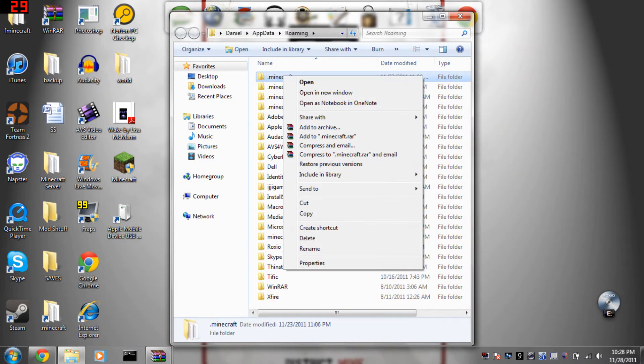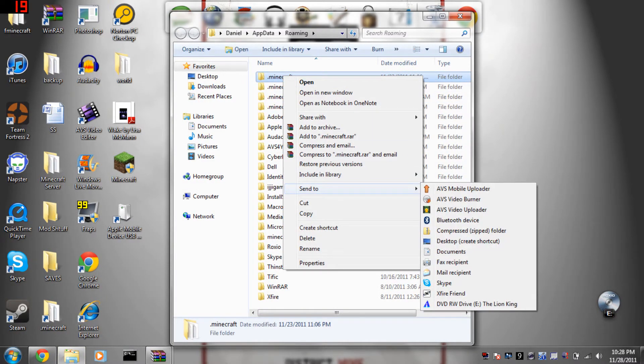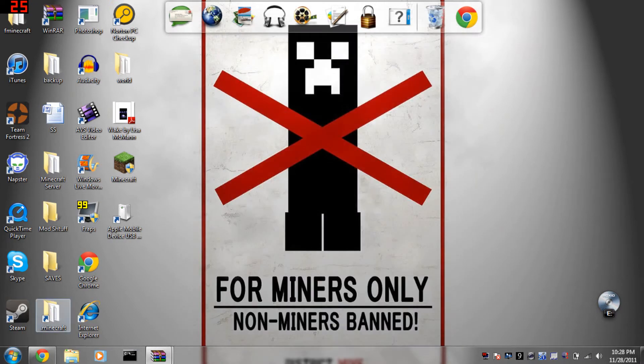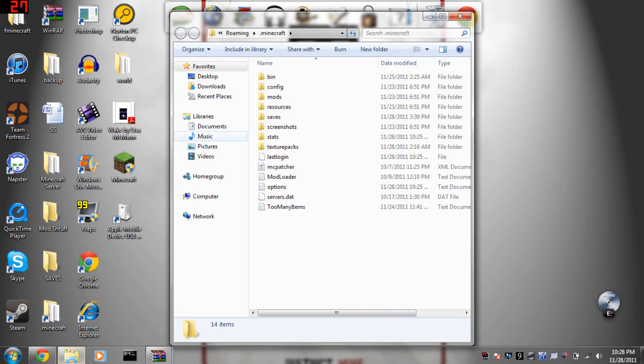You could make a shortcut by right clicking and clicking send to desktop, and it will create a shortcut for you so it's easier if you're going to be installing any more mods.